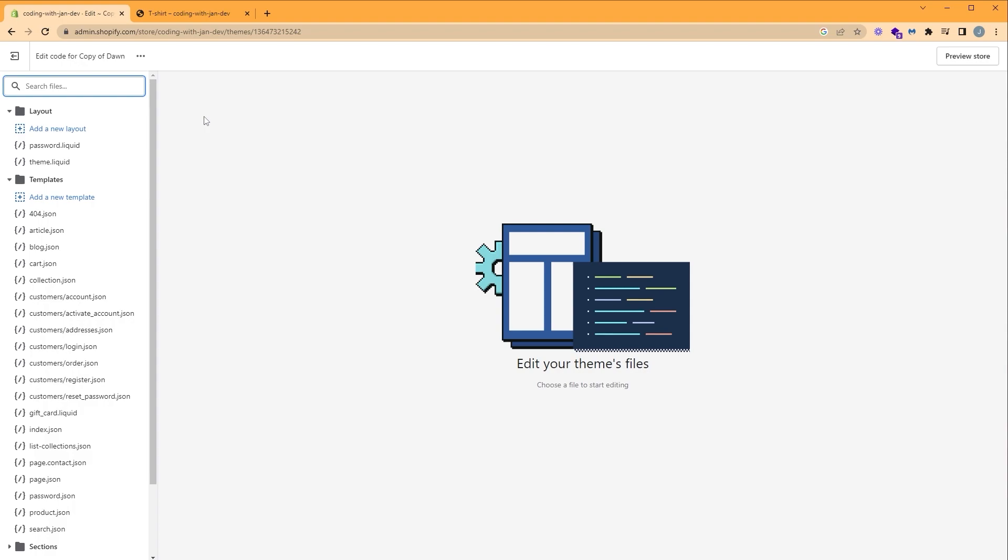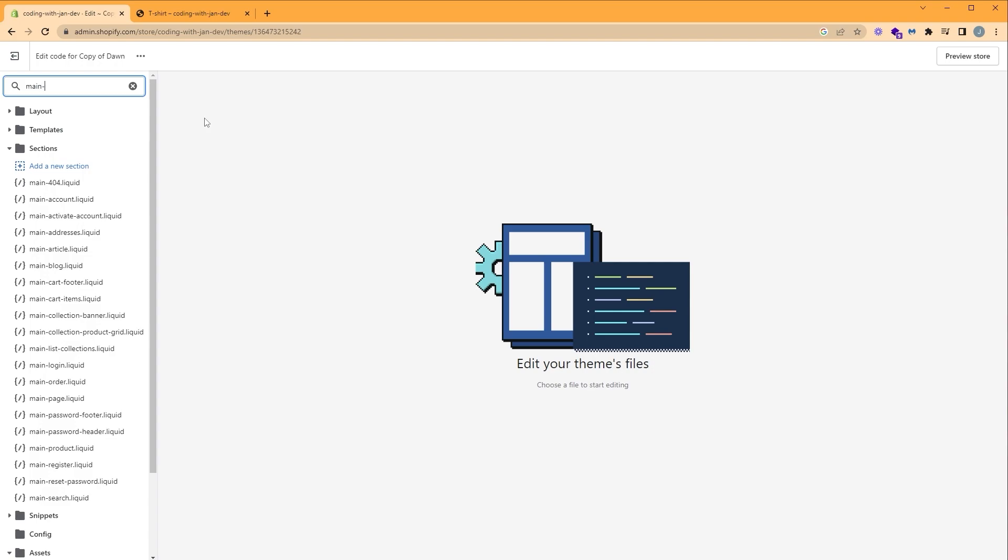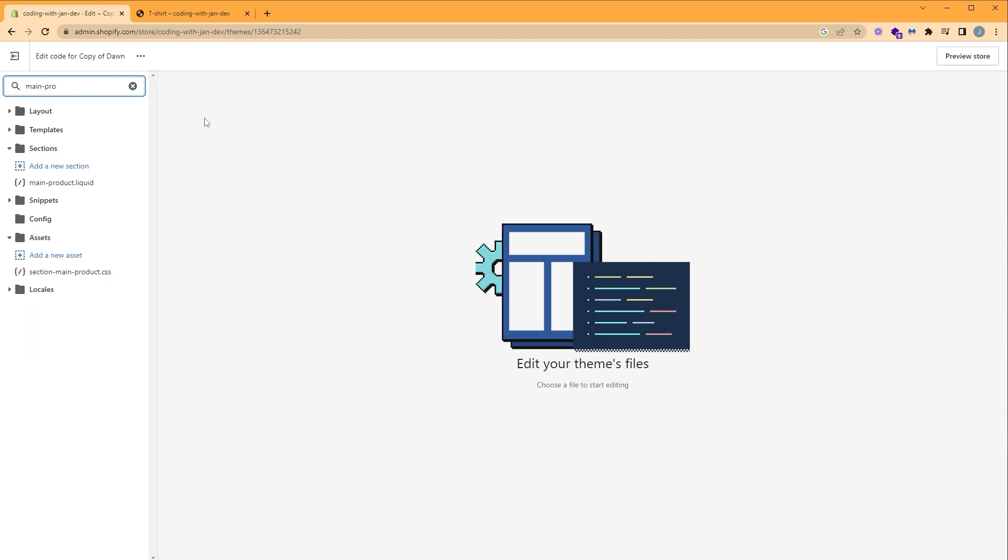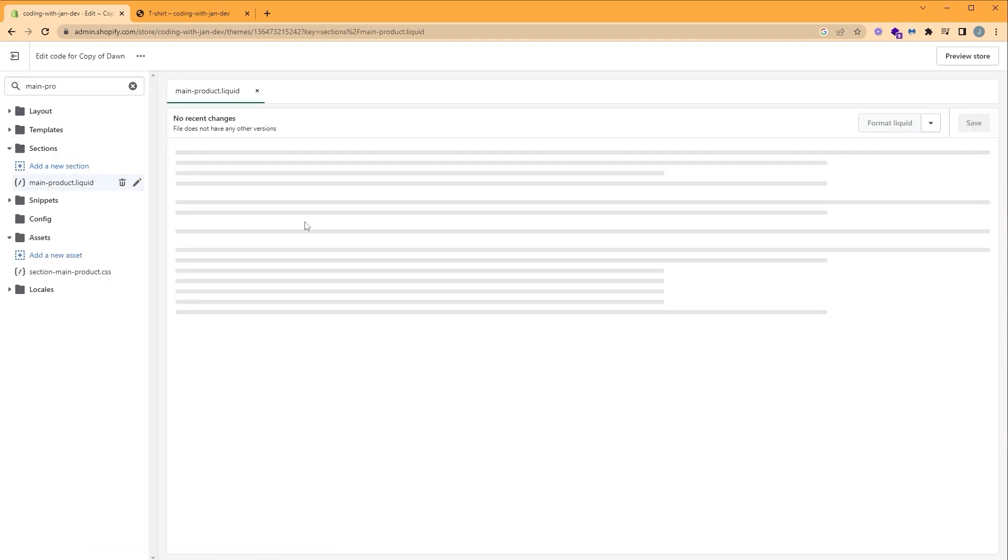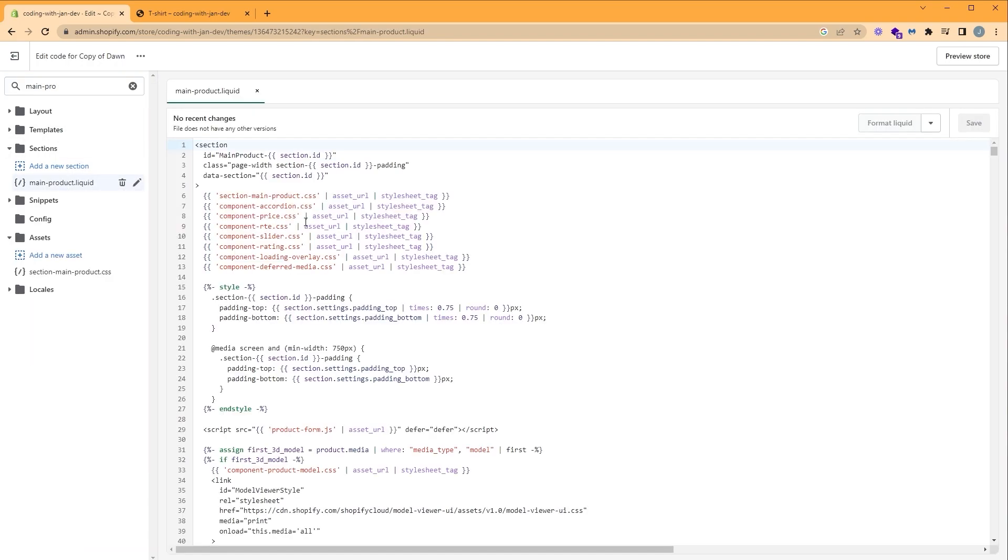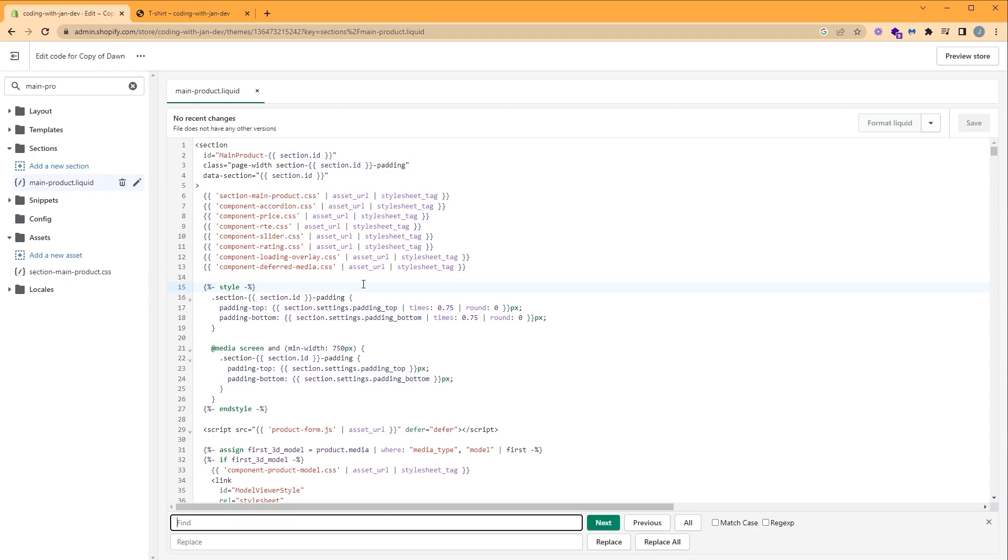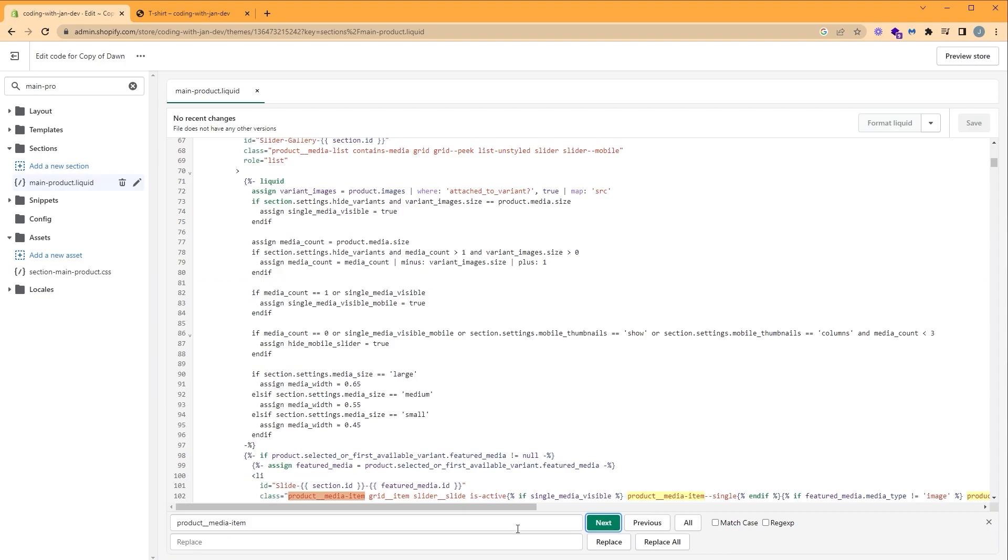Since our customizations are on the product page, the file we'll be working in is called main product. Here, we can search for our class by pressing Ctrl+F or Command+F and paste the class we just copied. Product media item. Click enter or next.